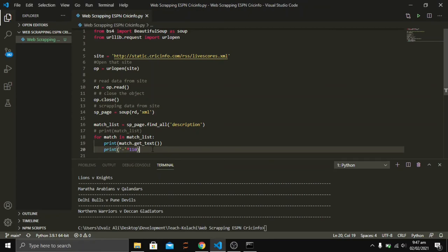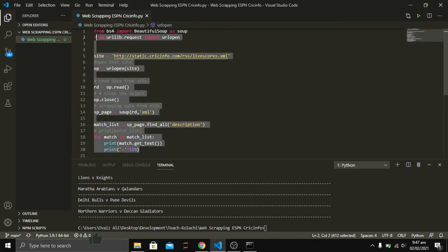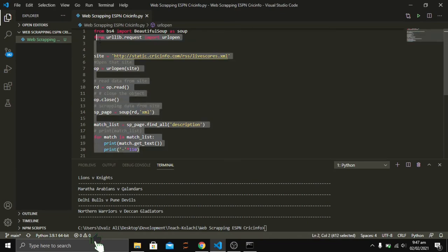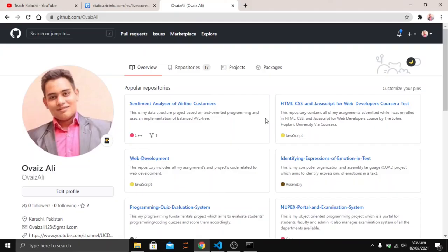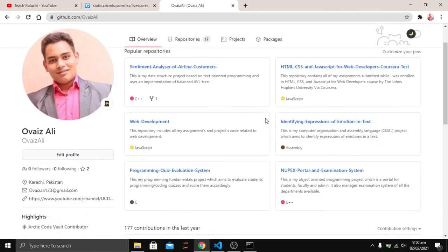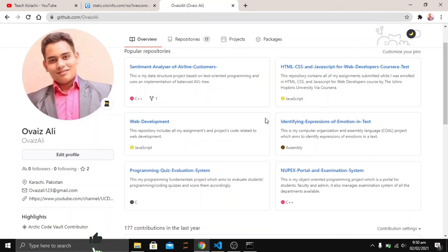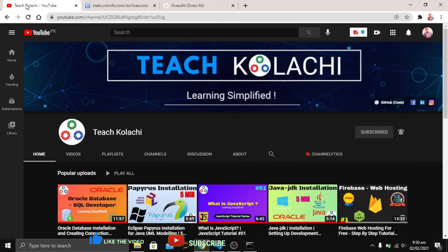This ends the web scraping of Cricinfo within just 12 lines of code — you can see how easy it was. However, if the site is more complex, you will need to work with more tags to achieve your desired results. All the code is available and open source — you can follow me on GitHub. Thanks for watching, and if you like the video, please subscribe to our channel.